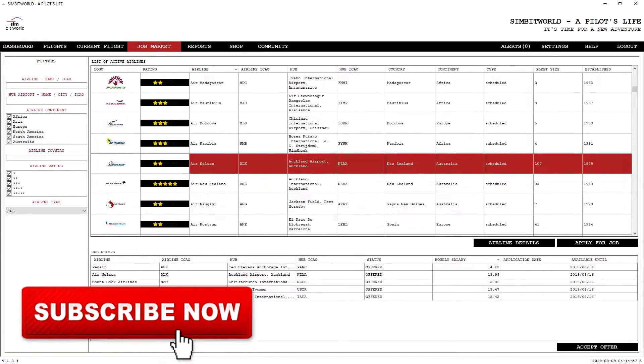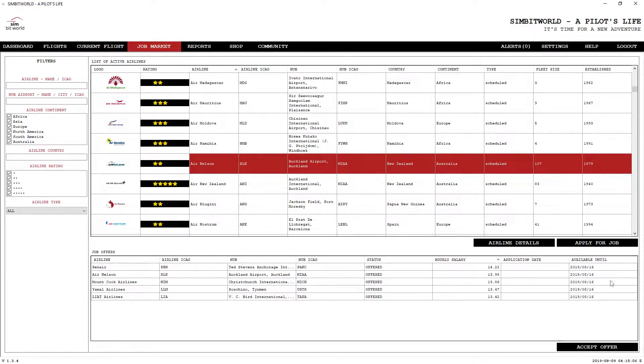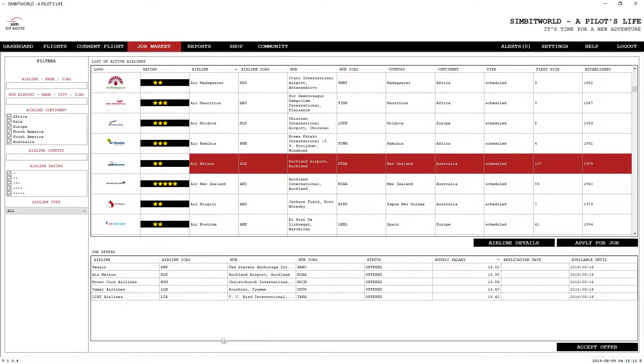You can go through all the different airlines listed here and pick out one that is of interest to you and apply for the job. At this point, these are five offers, so they will automatically accept your application. One thing to note right here is the hourly salary.